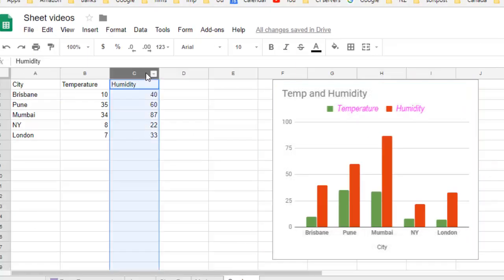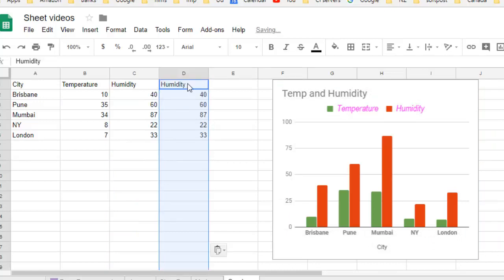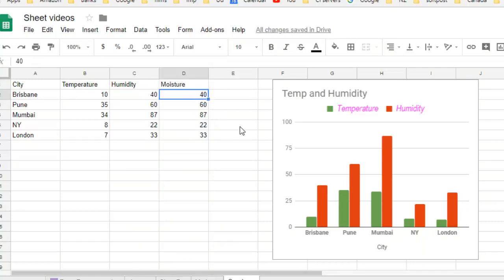Let's say you want to add another series for moisture. Here you can give any points if you want.